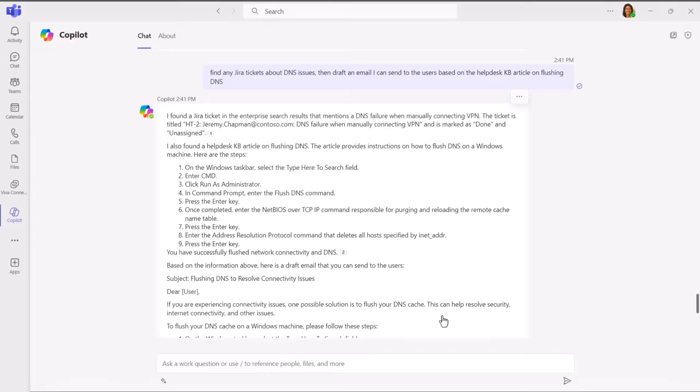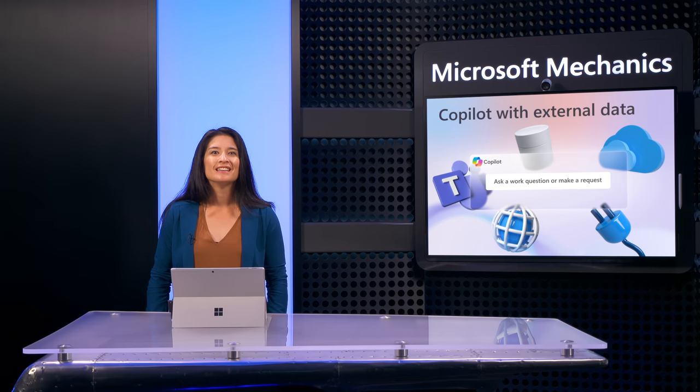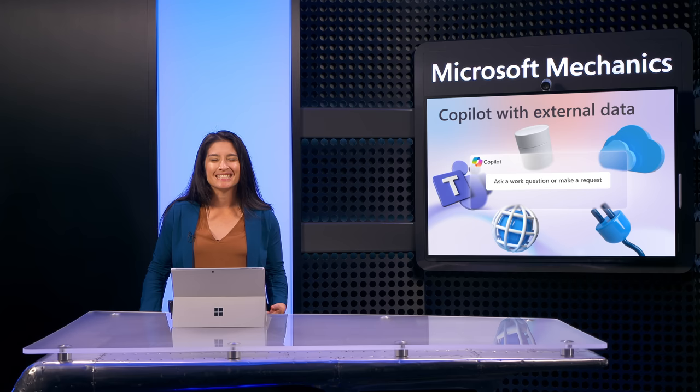So we just saw how you can extend Microsoft 365 Copilot to external data sources coming into the Microsoft Graph using connectors and two-way integration using plugins. Next, let me show you what was going on behind the scenes and how each one works.